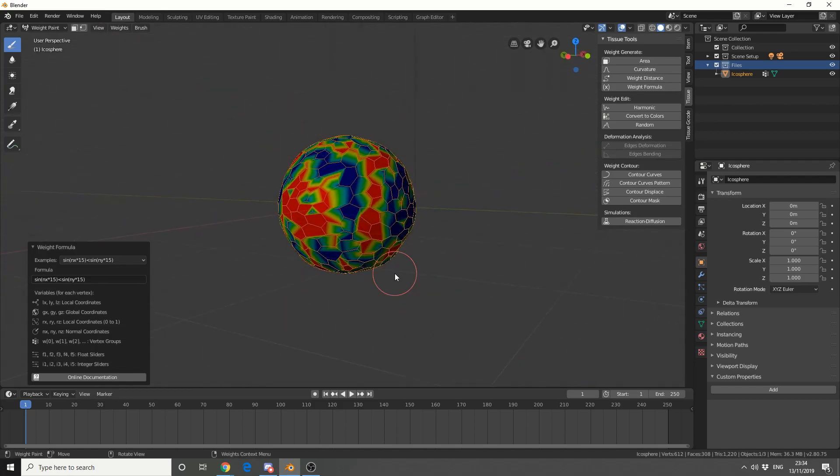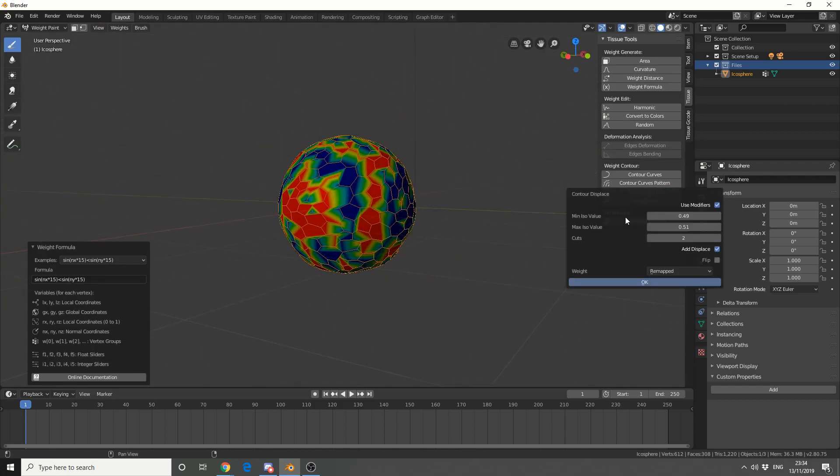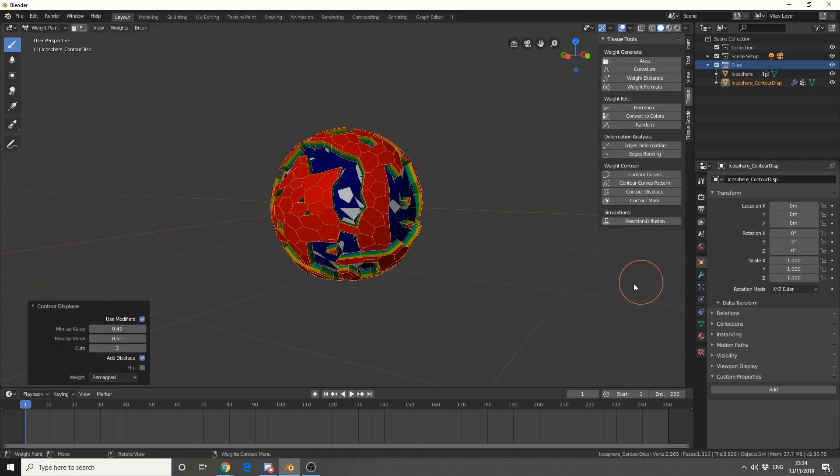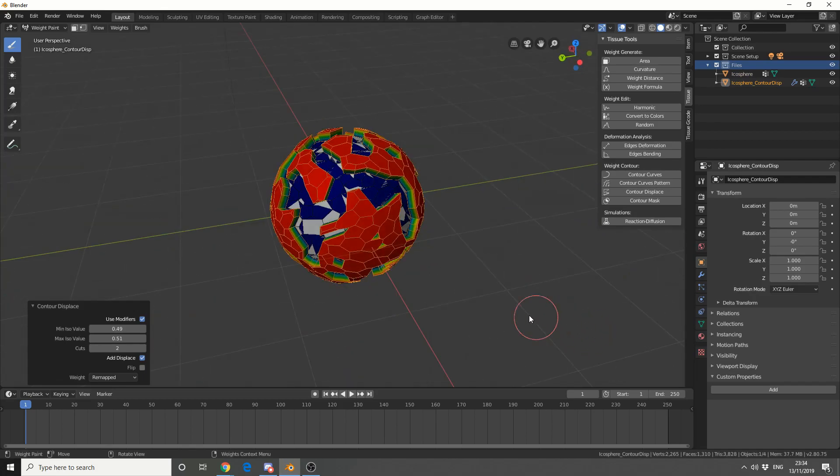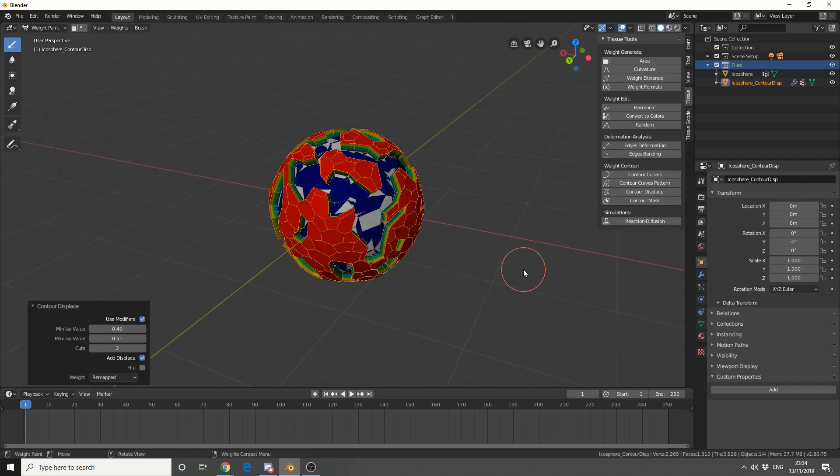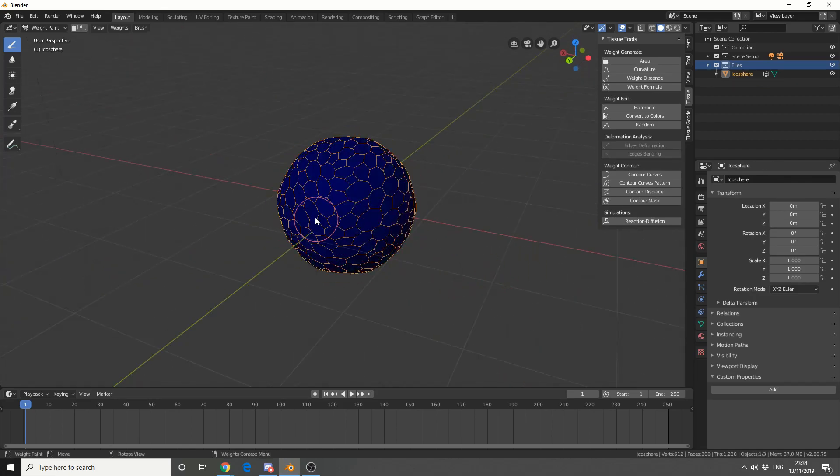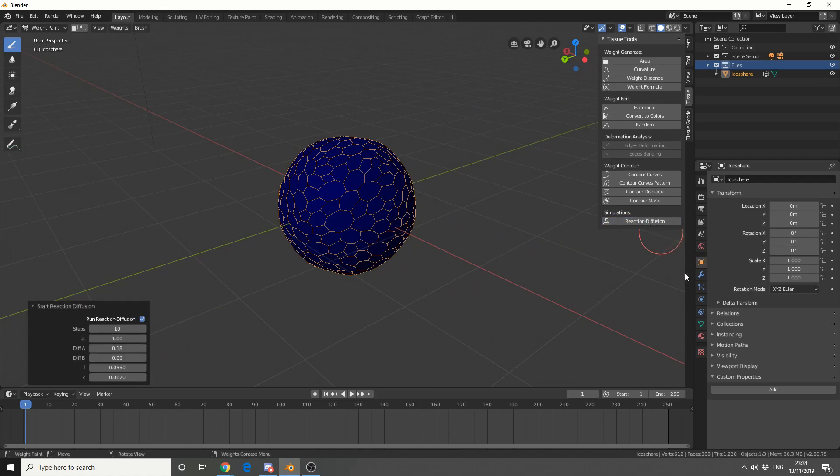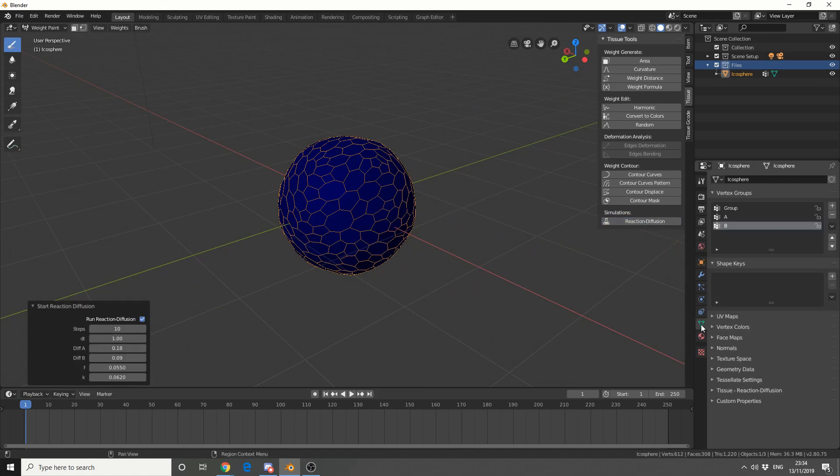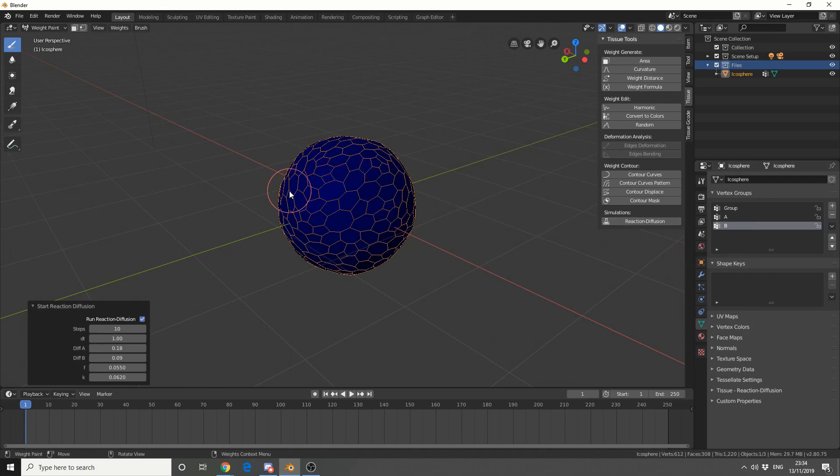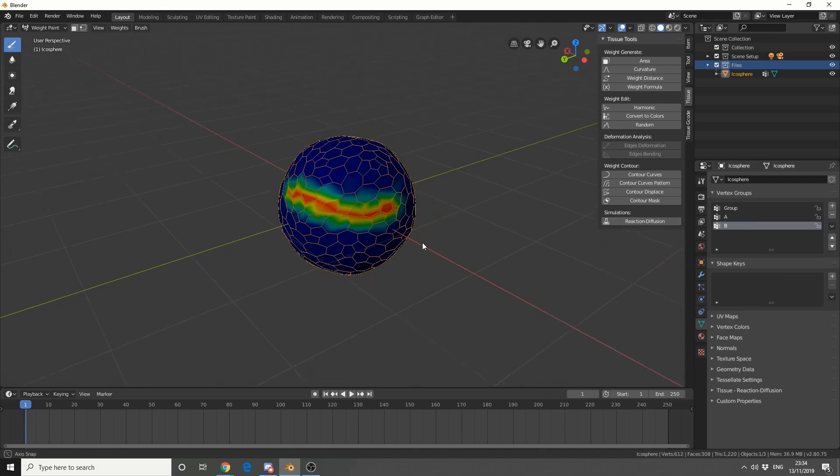Alright, so we've got something kinda strange. And I can do a contour displace as well. So I get this kind of effect. Now let's undo this because it's just a mess. And we'll hit Simulations Reaction. Now what you can see here is it's actually created a new vertex group.